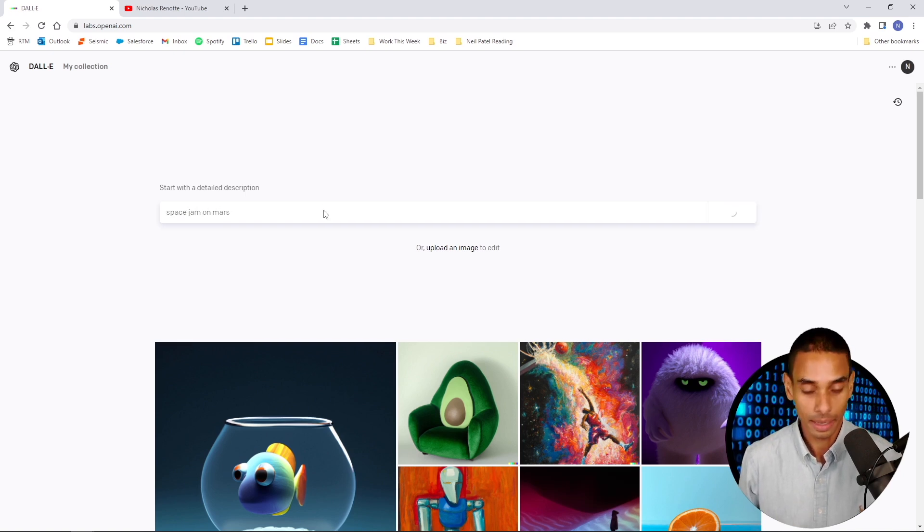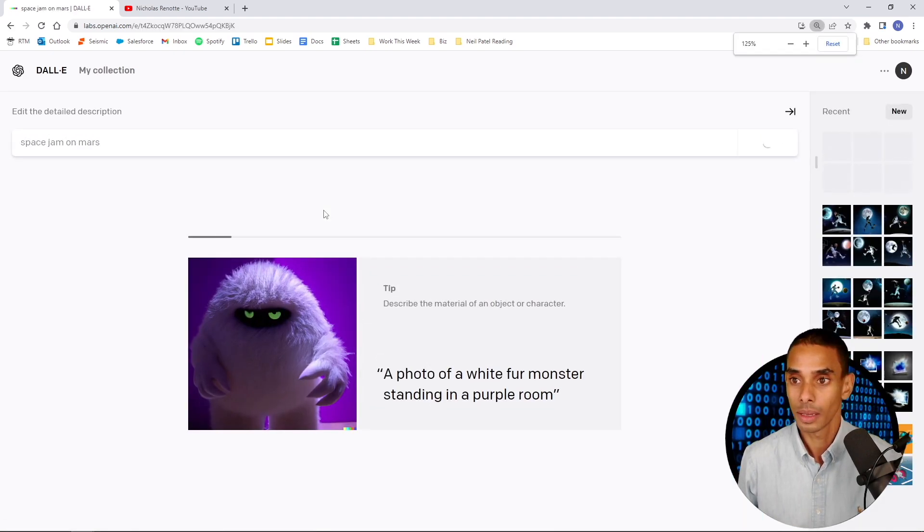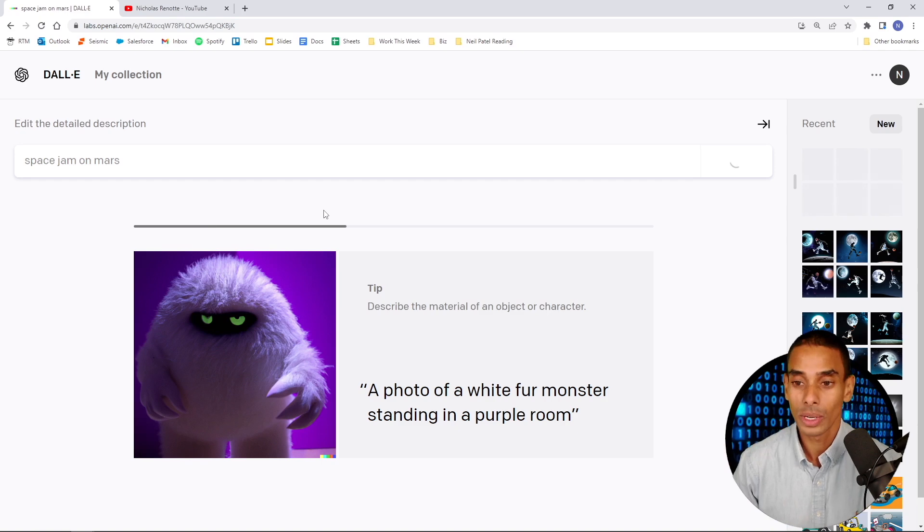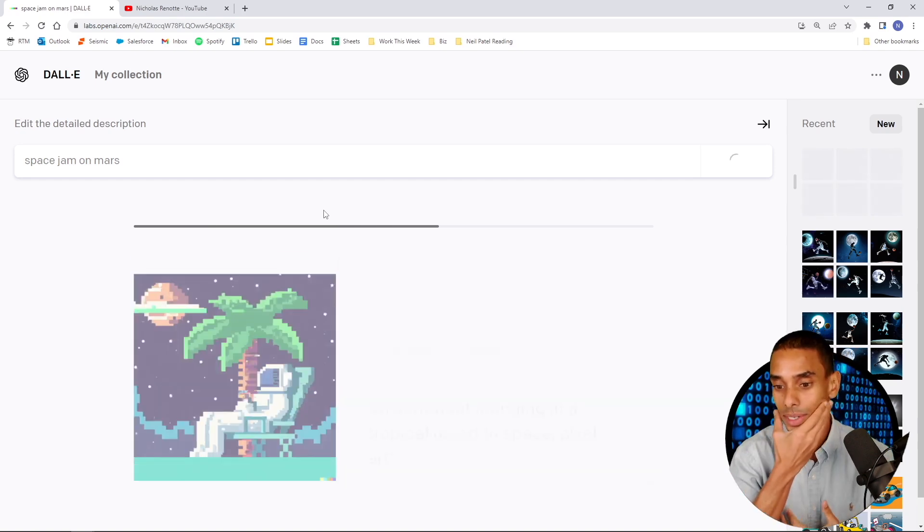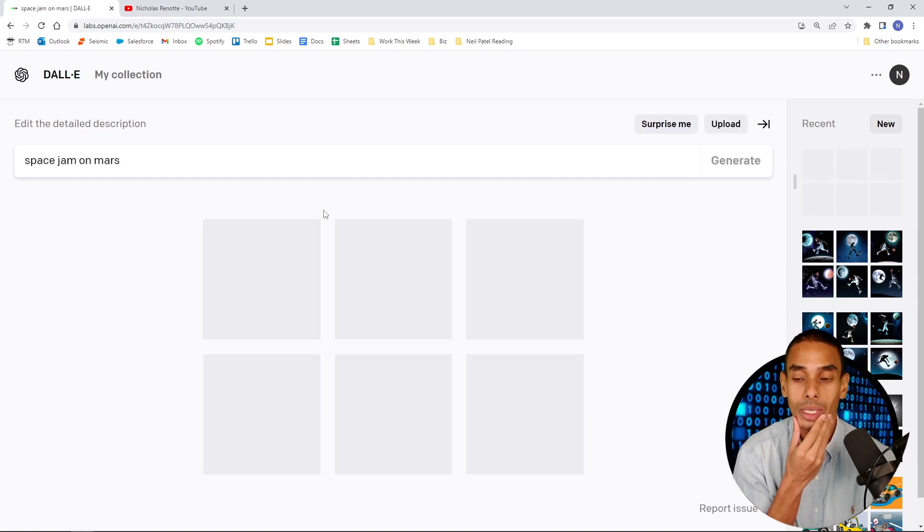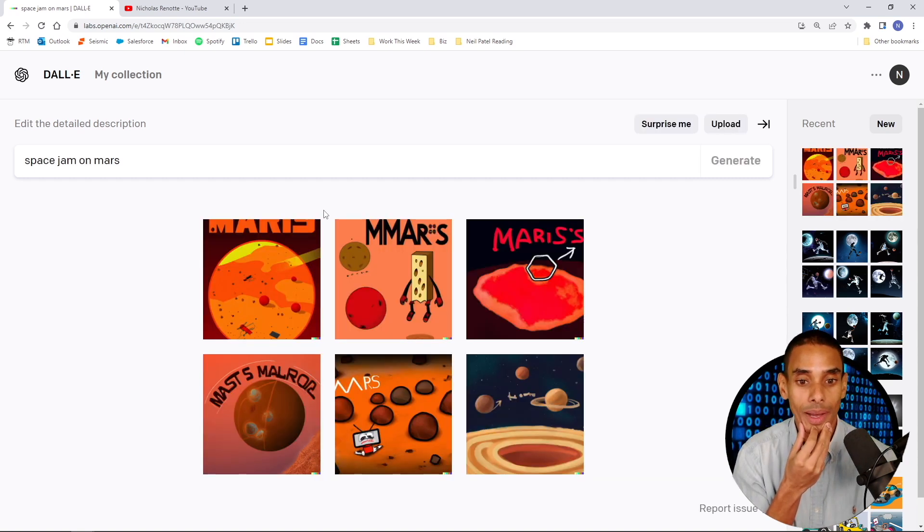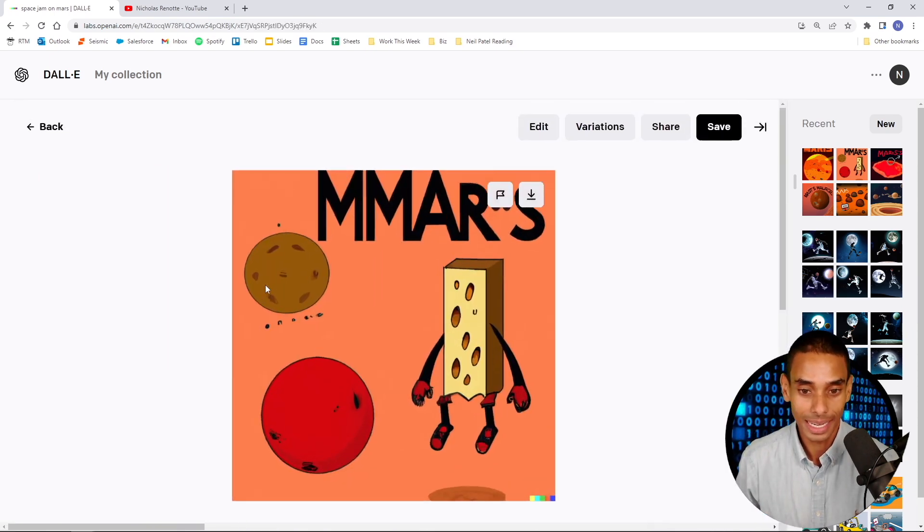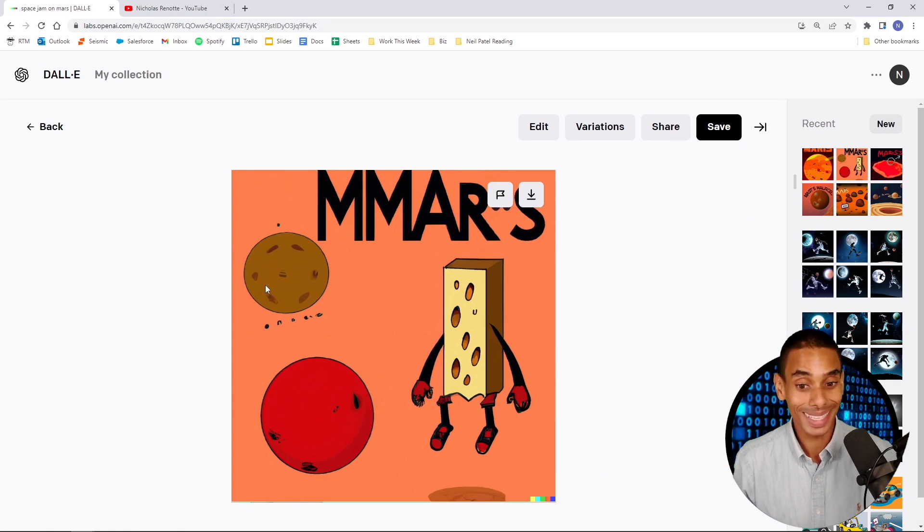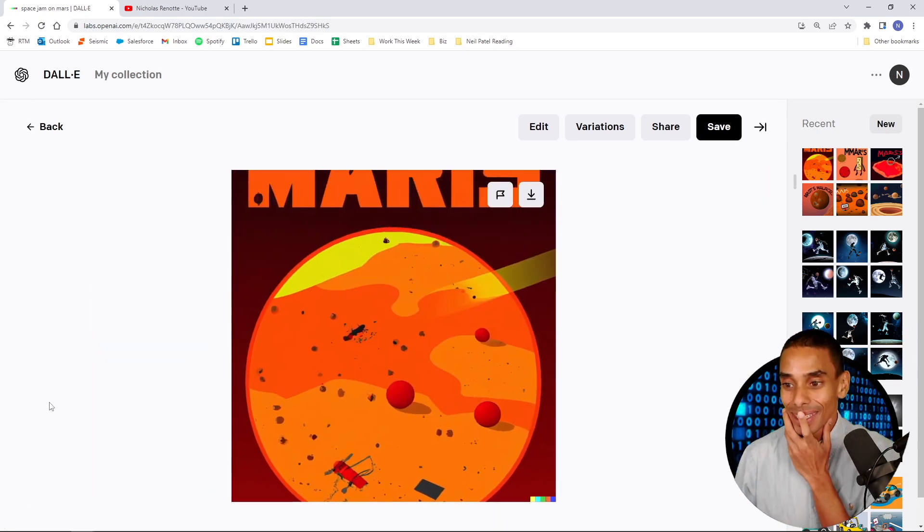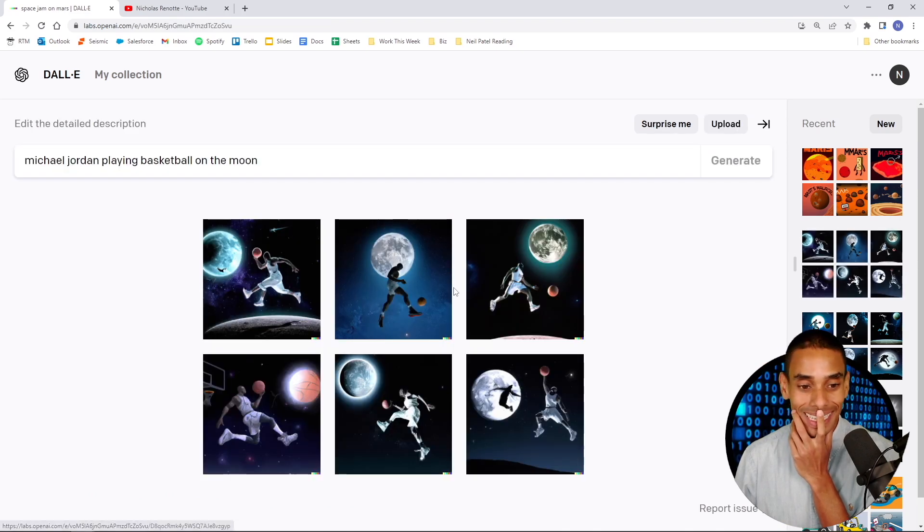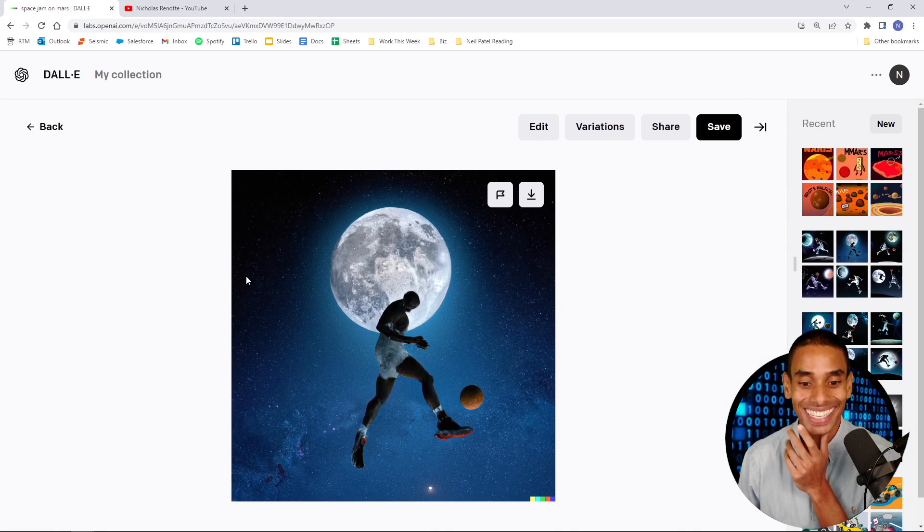Space Jam on Mars. The DALL-E 2 model is an improvement over DALL-E 1. You got better resolution, you've got inpainting. We'll try inpainting, see how that works. Space Jam on Mars. Alright. So maybe it doesn't quite know what space jam is, but you sort of get the idea. This was MJ on Mars. This is what I tested out before. How cool is this? Michael Jordan playing basketball on the moon. As if that isn't sick. He's got Jordans on.